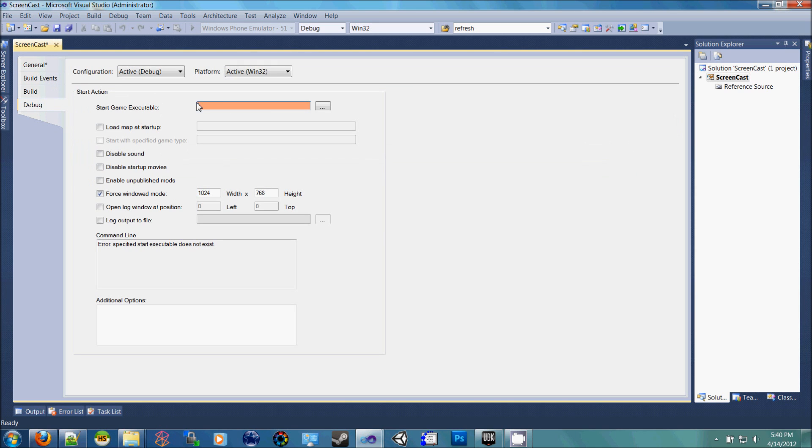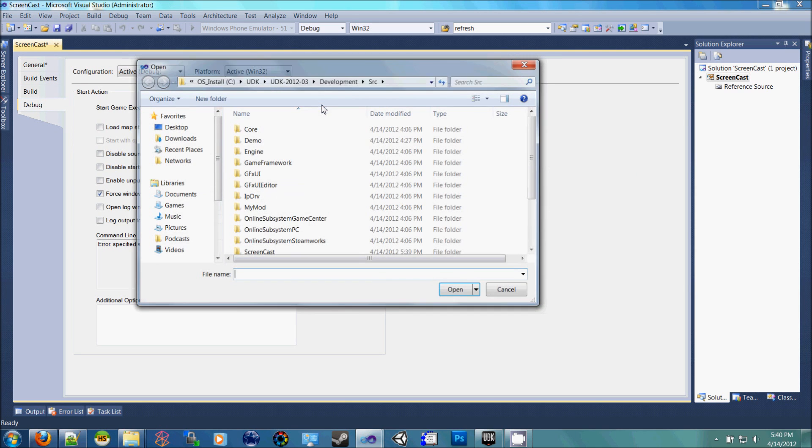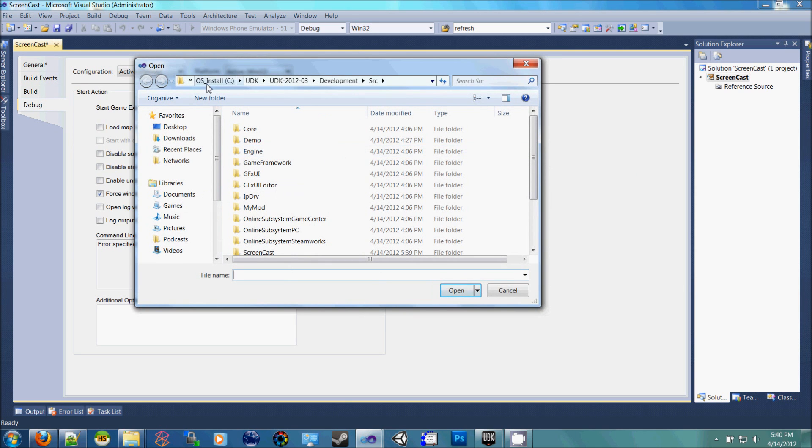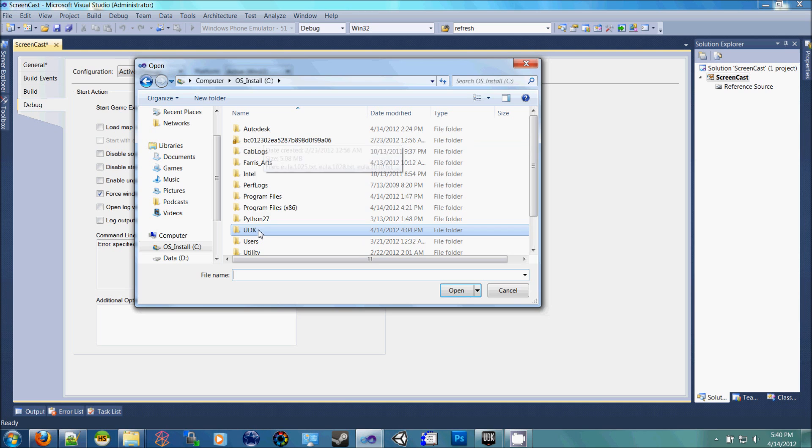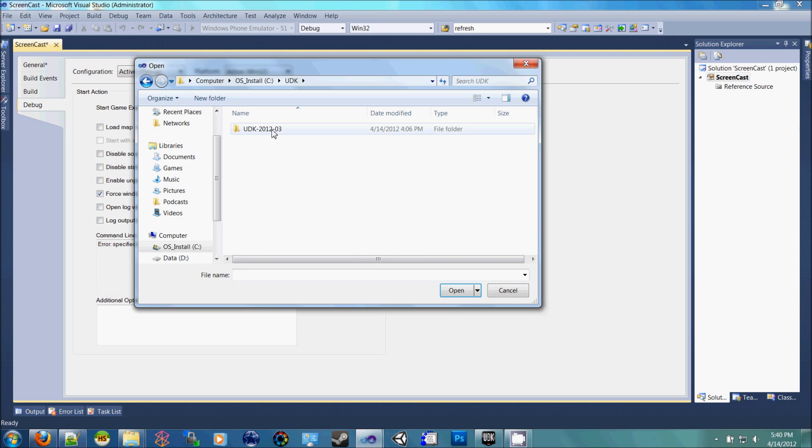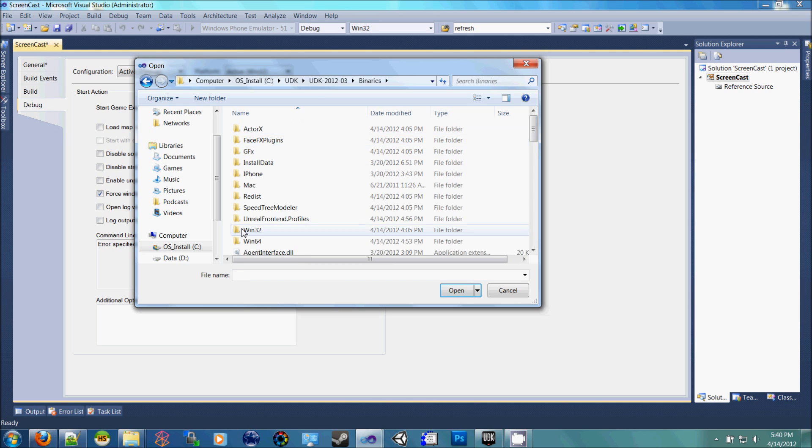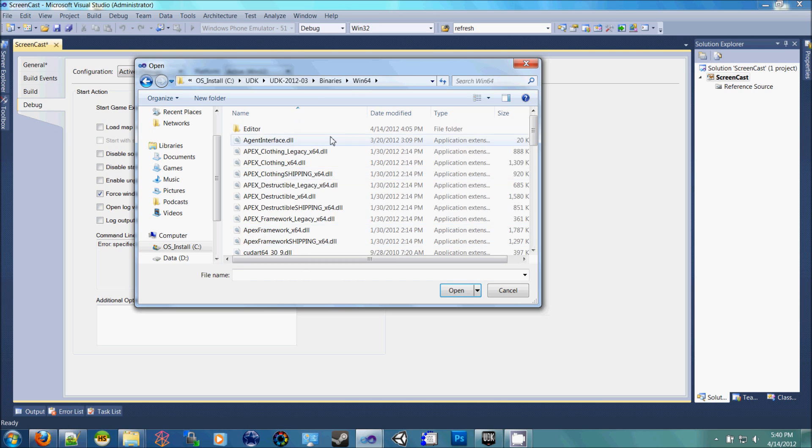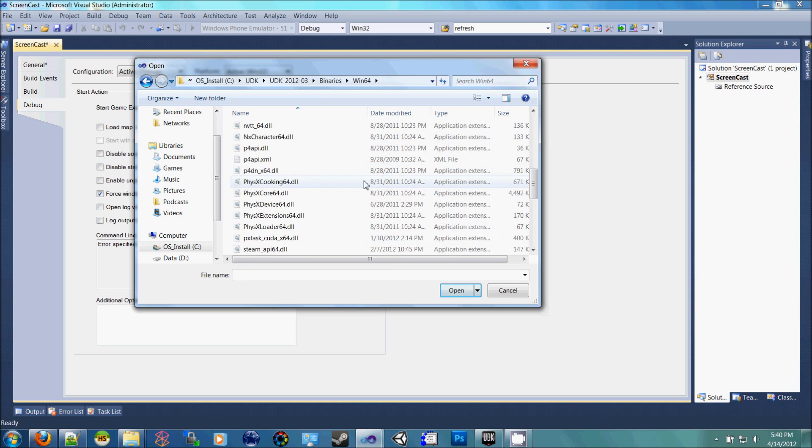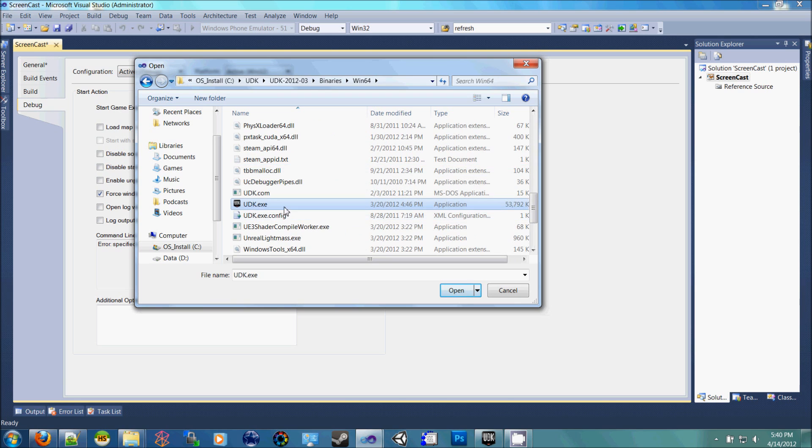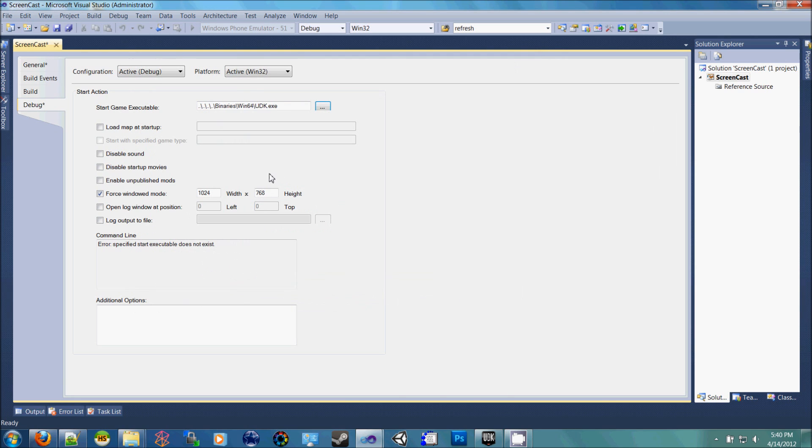So now go to Debug, choose the Browse button, go to UDK, and inside of the binaries, you're going to choose the same exact UDK.exe file that you chose before. I'll show you how to load a map in a minute, but first we're going to save this,